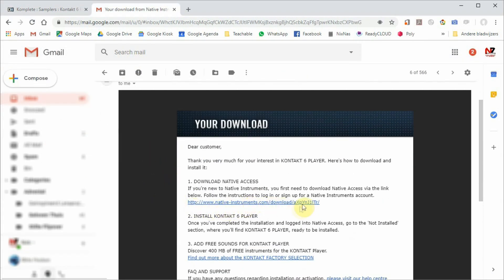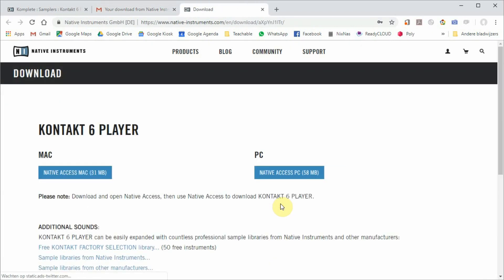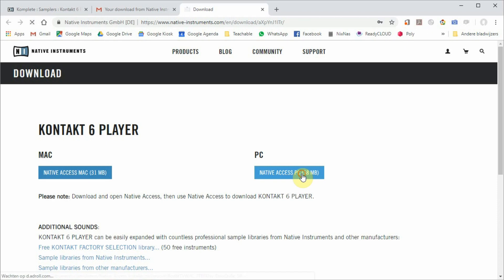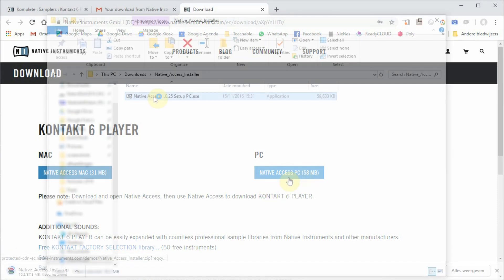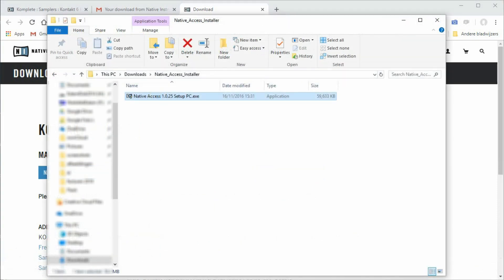In the first email, you will find a download link, which you can click on to download the Native Access software zip file. You need to have that installed to install other Native Instruments software and sounds.